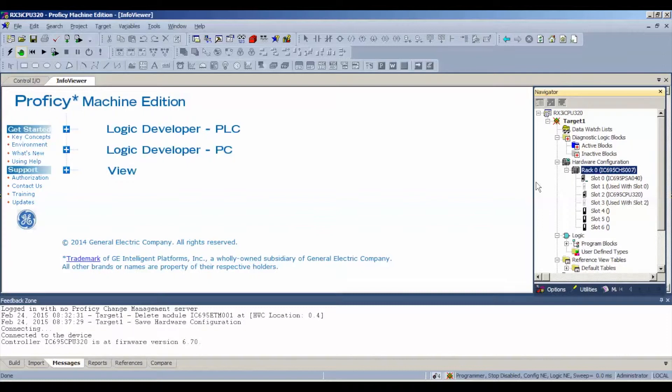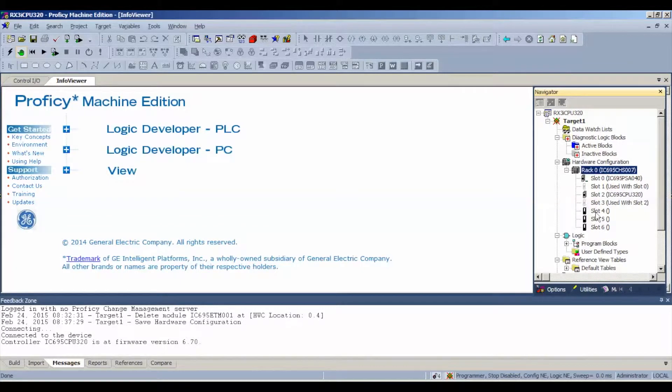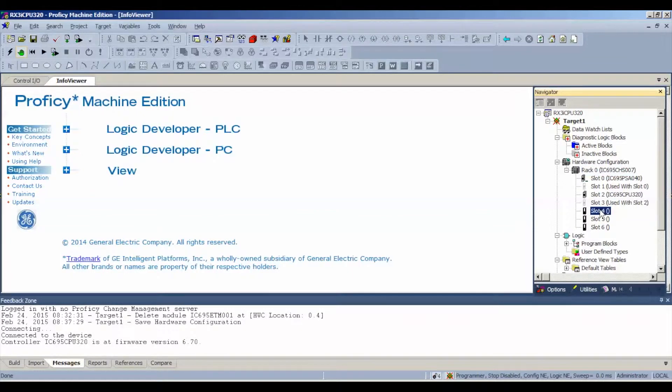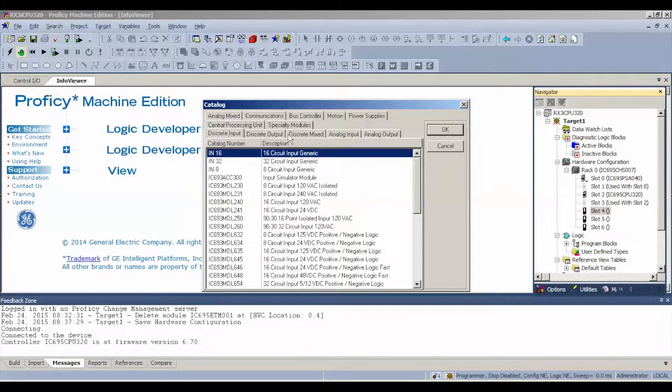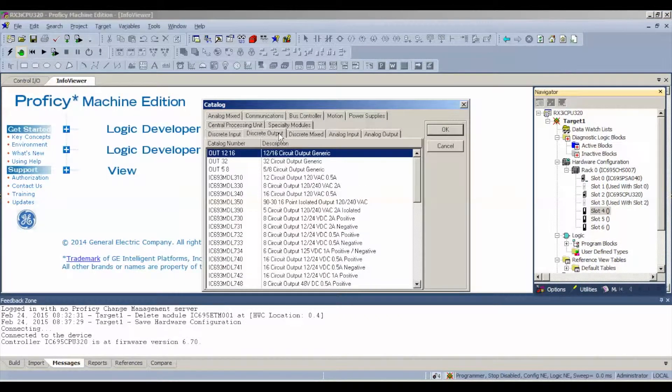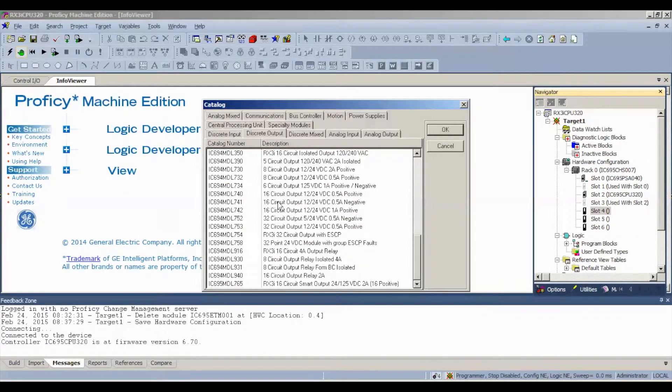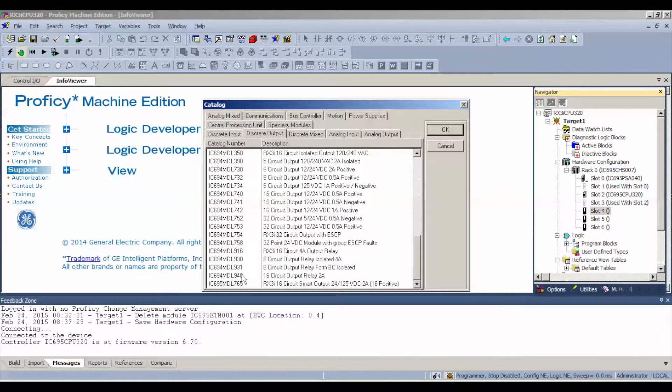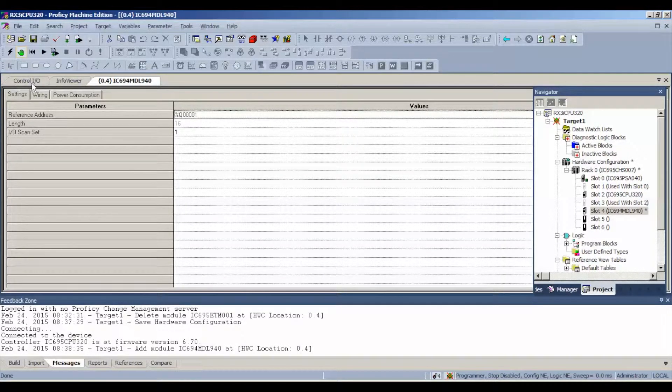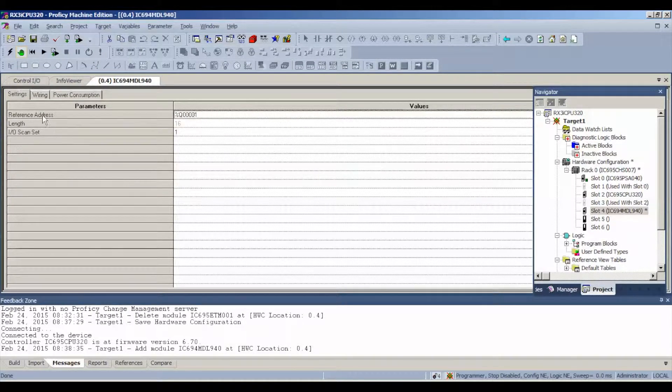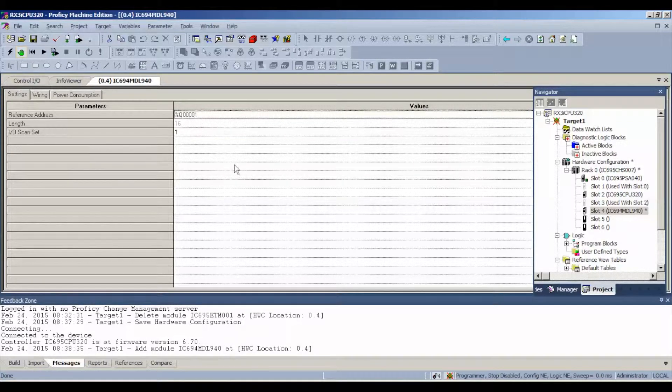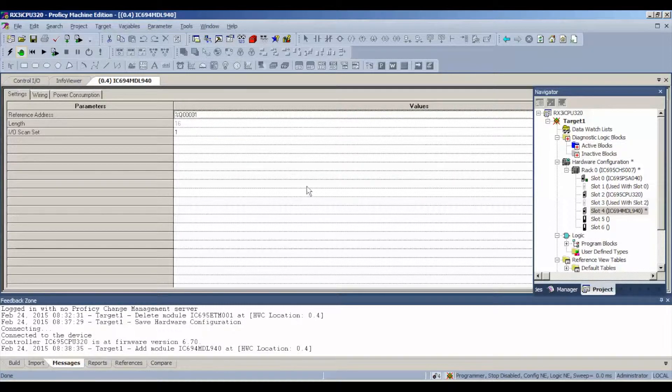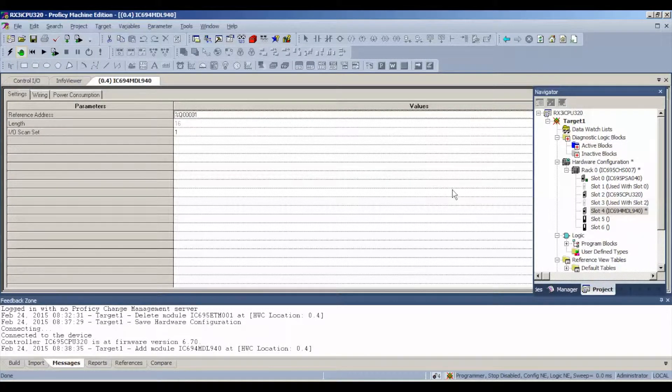In slot number 0 and 1 is my PSA040 power supply. It's using two slots. Slot number 2 and 3 is my CPU320 using slots 2 and 3. It leaves me with slots 4, 5, and 6 open. Slot 4, if you right click or double click and hit add module, go to discrete output and nearly the bottom selection you'll see the IC694MDL940. There's no settings per se on this but what you do want to note is the reference address so that when we go to the output table you know that it's output 00001 for channel 1 and then subsequently after that all the other 16 channels will follow. Channels 0002, 3, 4, 5, 6, and so on.